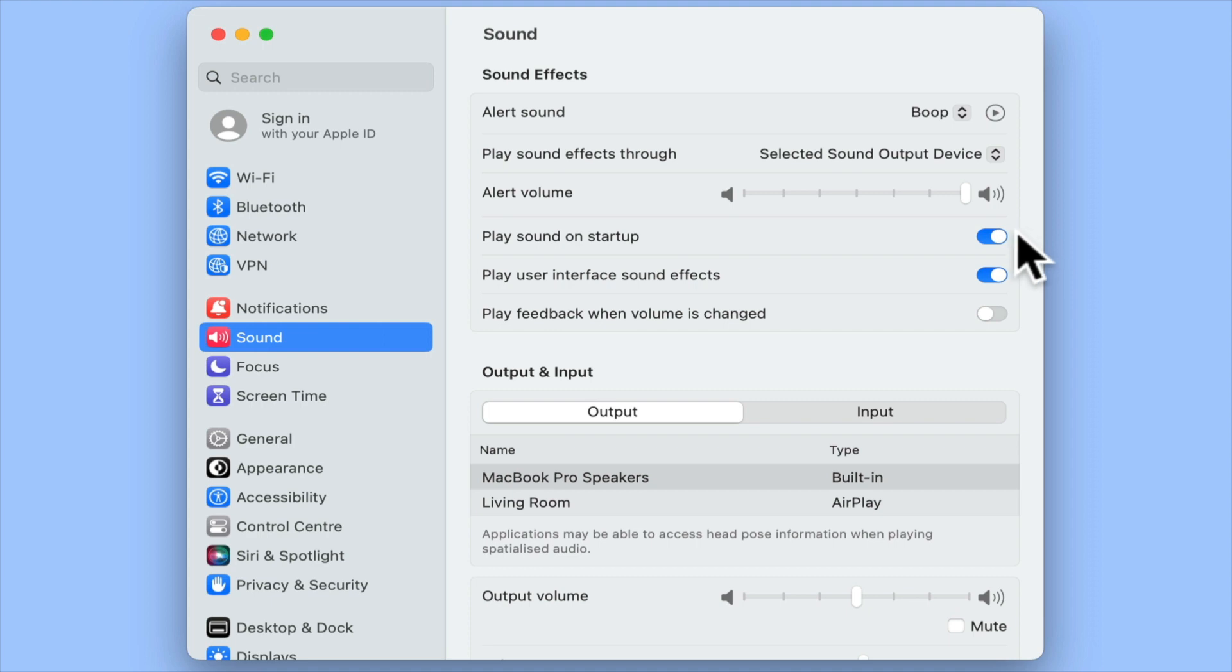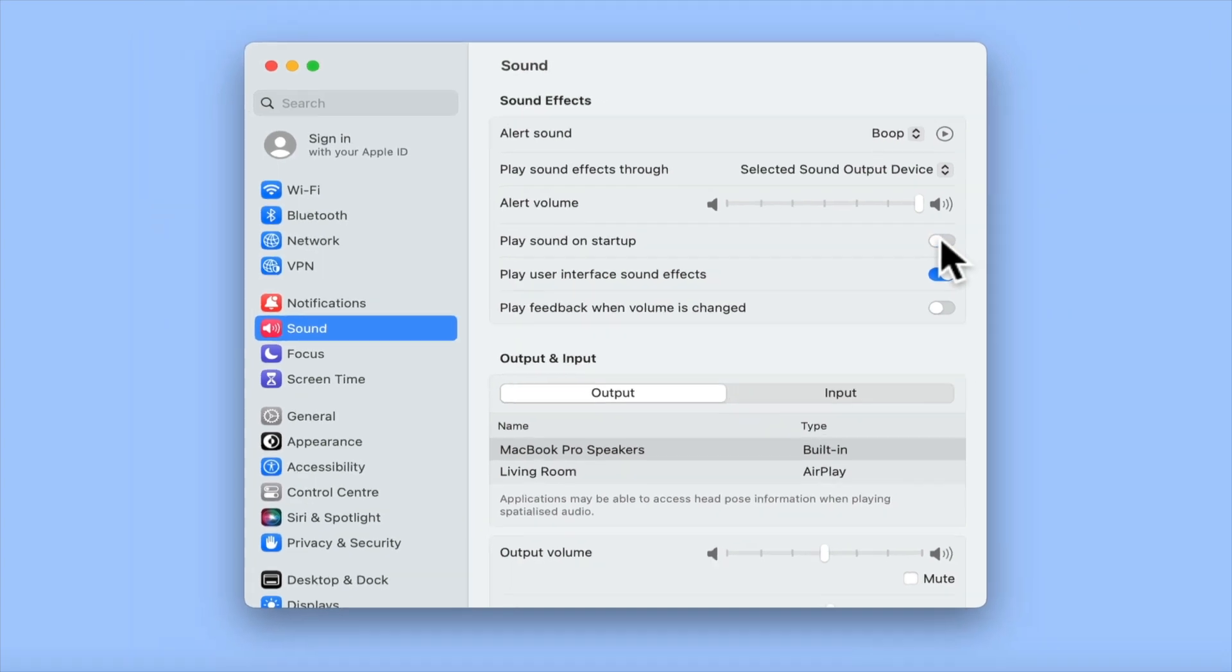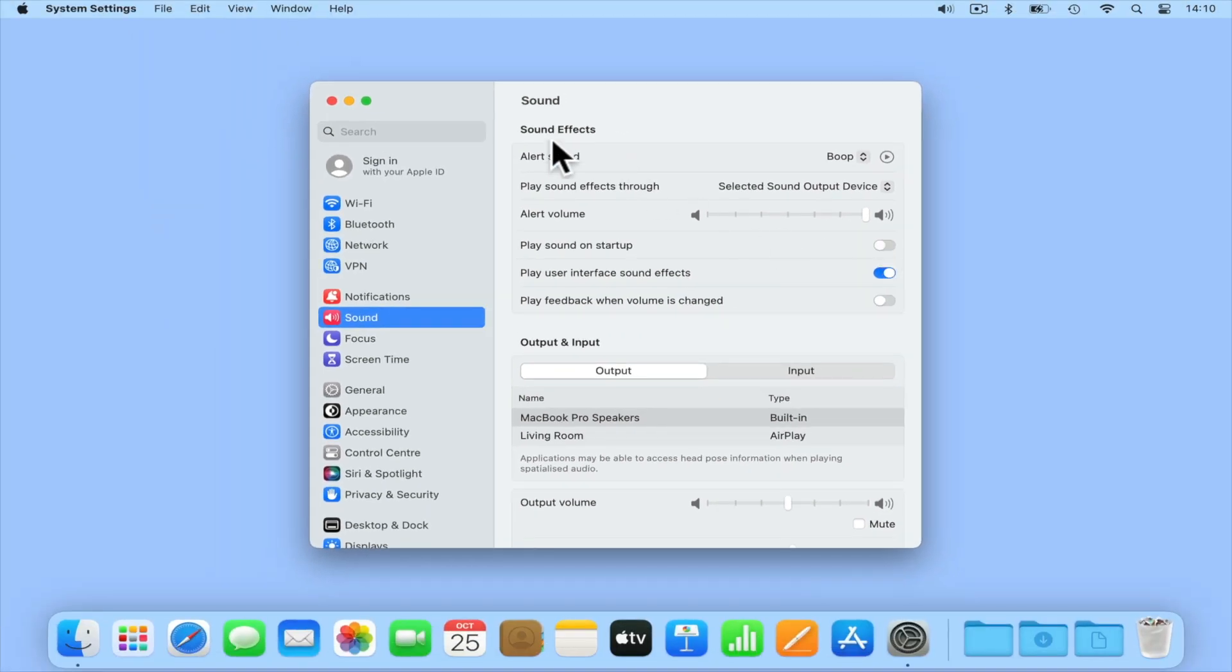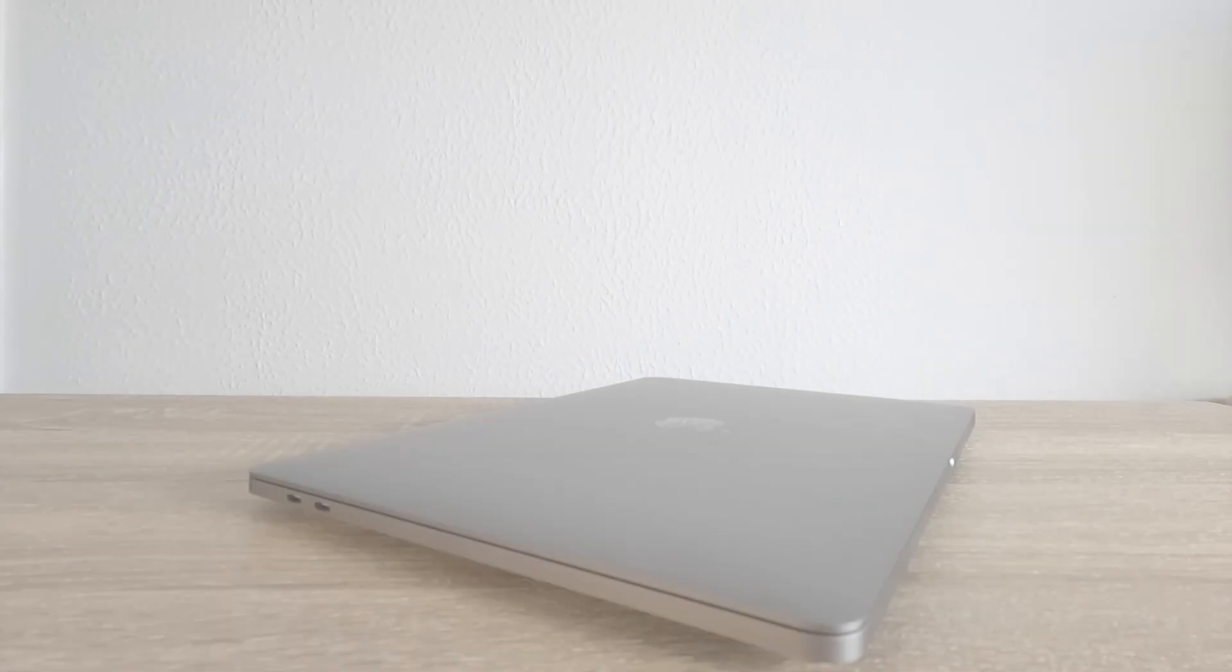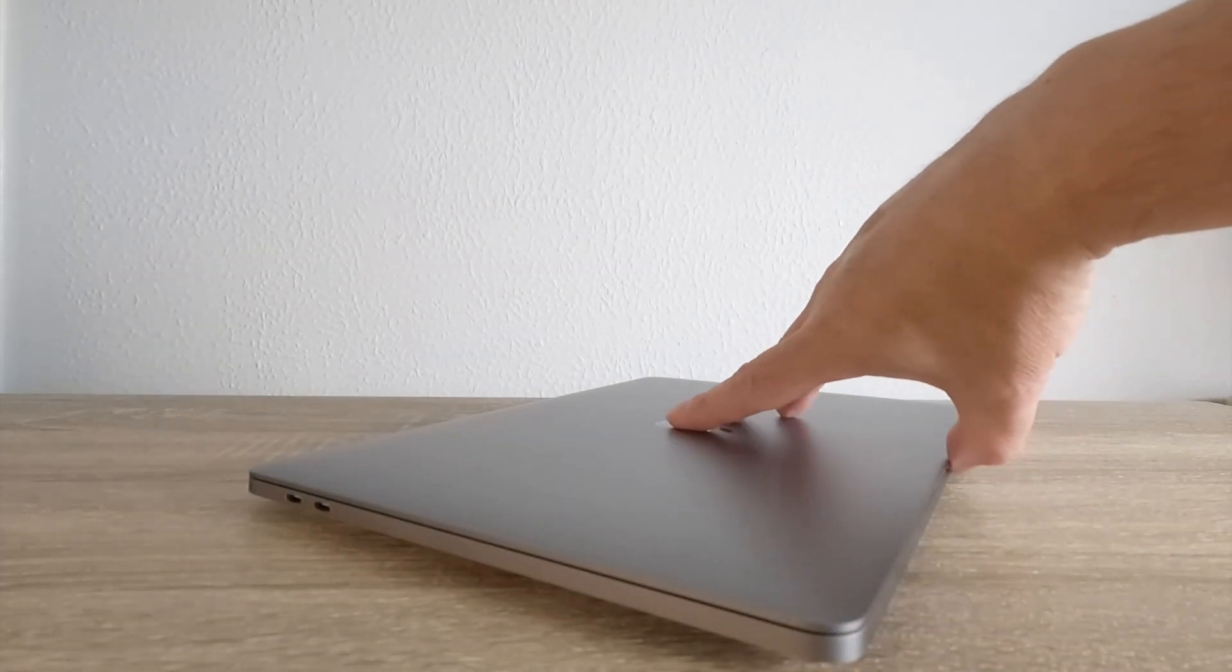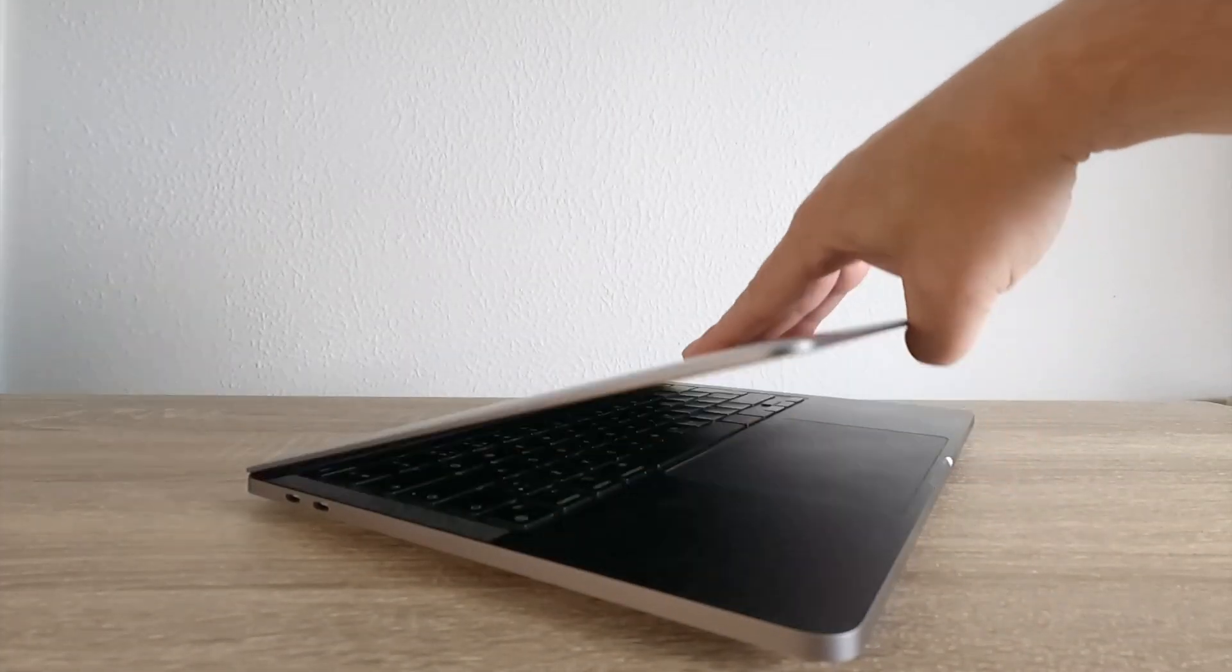As we want to disable the chime, if we turn off the switch on the 'Play sound on startup' option, the next time we reboot or start up our computer, we will no longer be greeted with the chime.